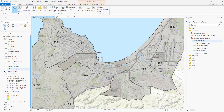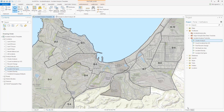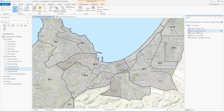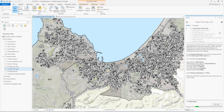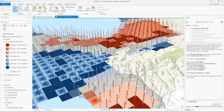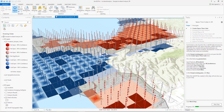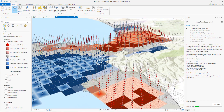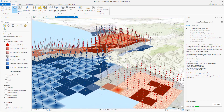Also included with the ArcGIS Pro template are tasks for using incident data to create a space-time cube. This is a three-dimensional cube made up of bins representing space and time, which can then be used with the emerging Hotspot analysis tools to identify new, persisting, or diminishing trends. This type of analysis is viewed in a 3D scene in ArcGIS Pro.